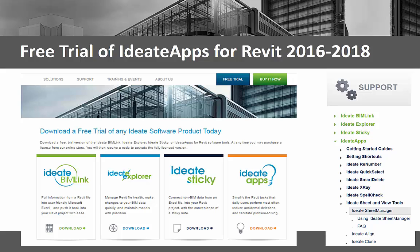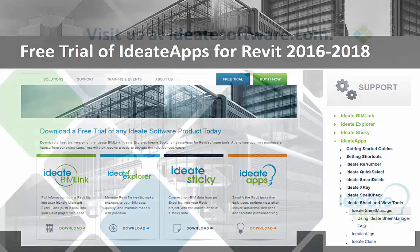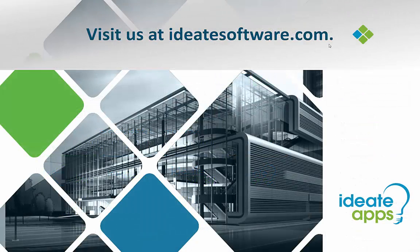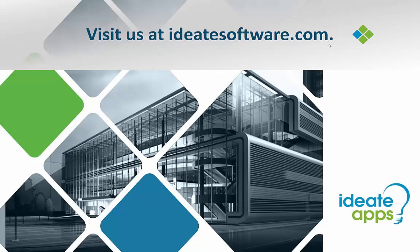You can download a free trial of Ideate Apps at www.id8software.com. Again, please come visit us at www.id8software.com for online help, videos, training, and much more information about all of our Ideate Software solutions for Revit. I'm Richard Taylor, and thanks for watching.